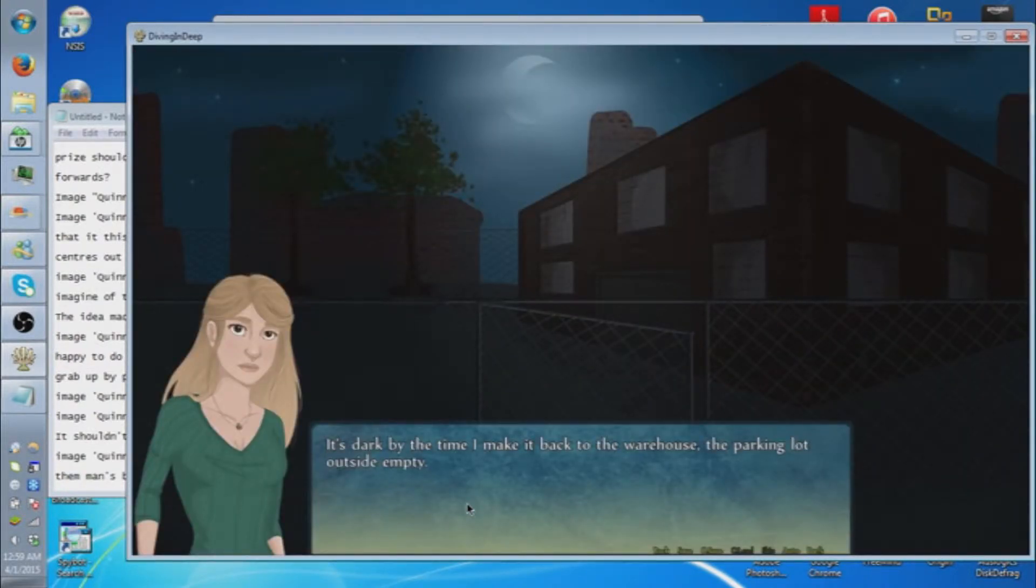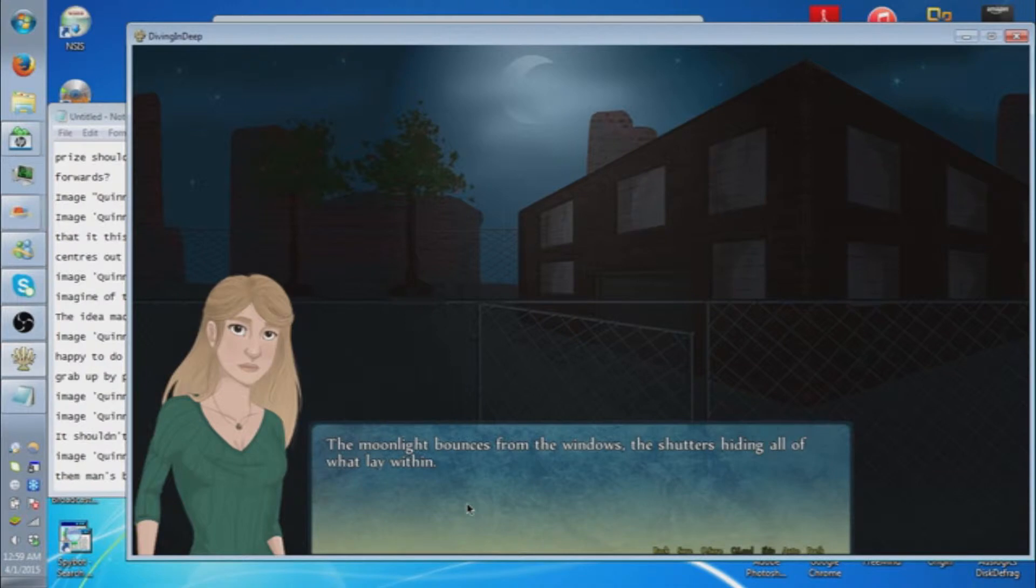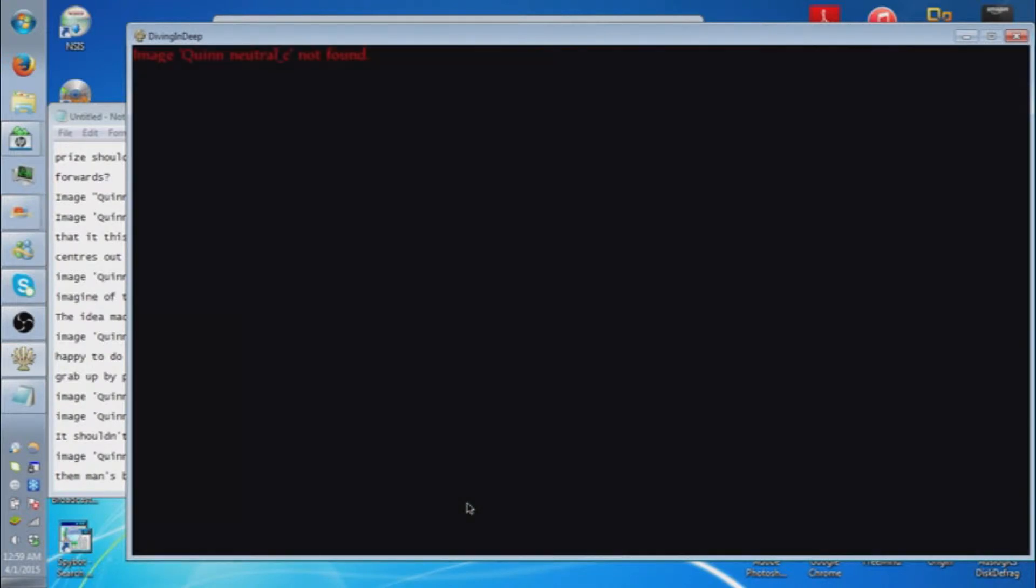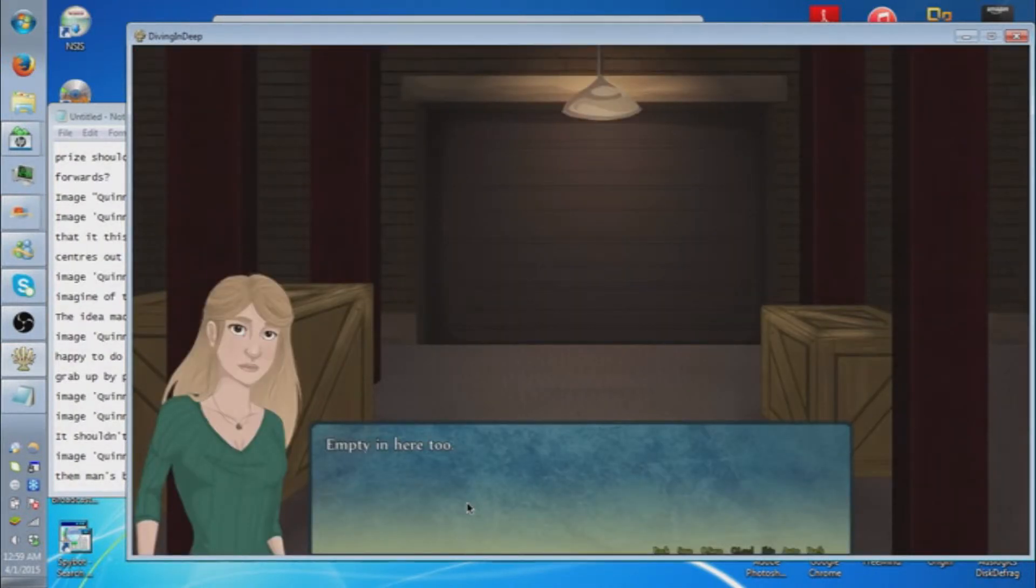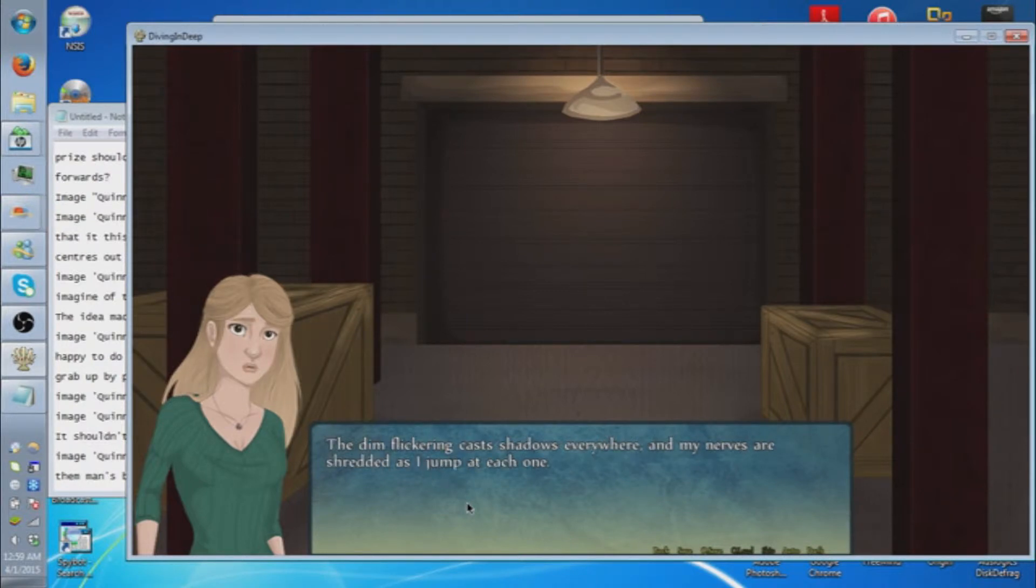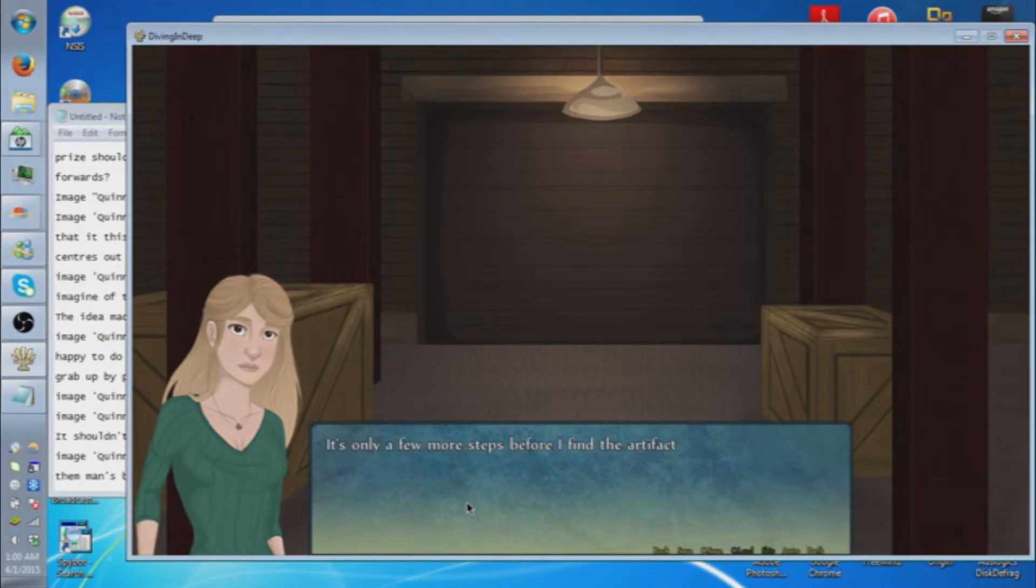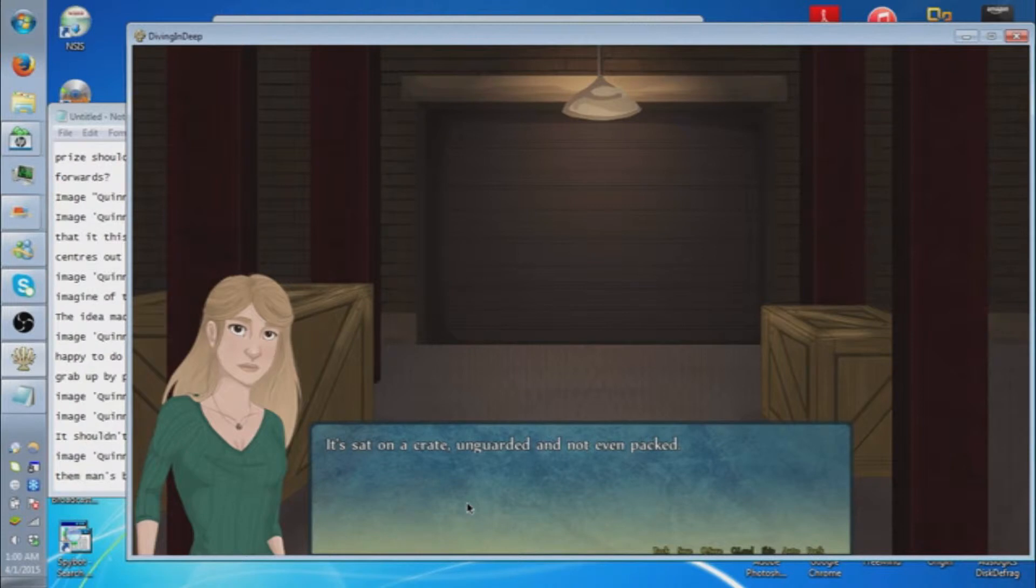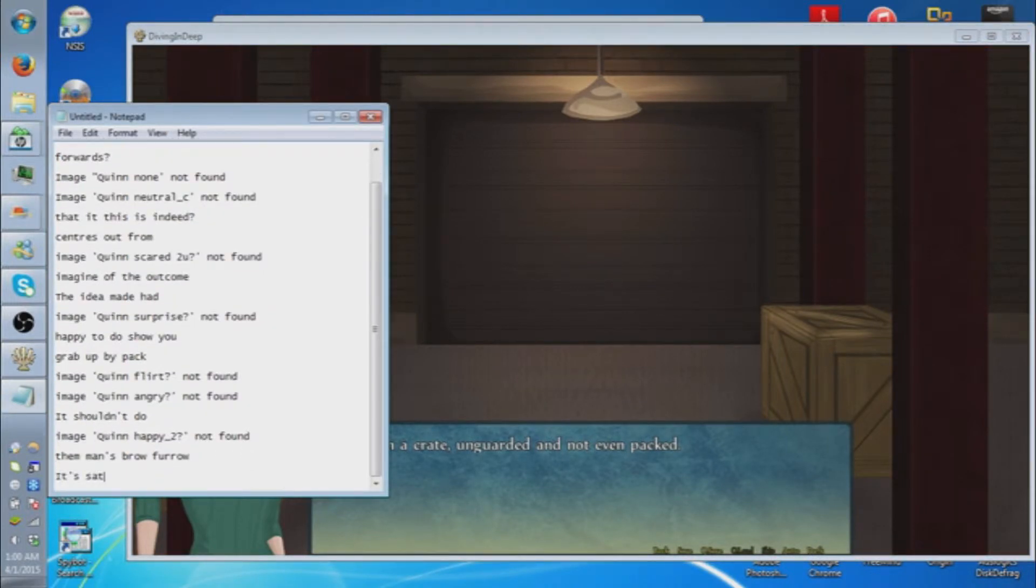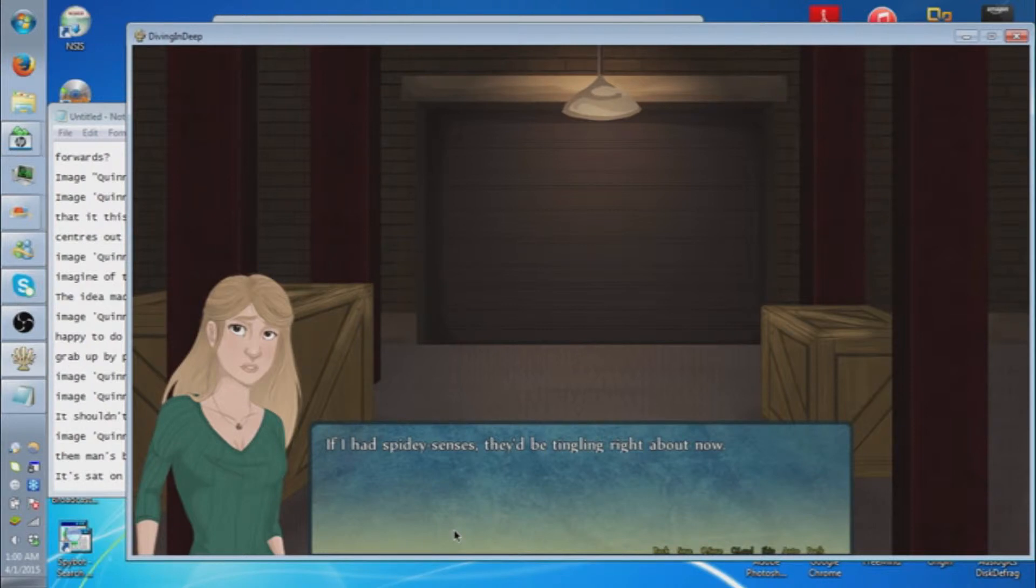It's dark by the time I make it back to the warehouse, the parking lot outside empty. So I should have gone with this choice in the first place. The moonlight bounces from the windows, the shutters hiding all what waited within. I tiptoe towards the door, suspicious but thankful that the doors are unlocked. Empty in here too. I head further into the warehouse, careful to mind my steps and avoid tripping over anything in the light of the electric lamps. The dim flickering casts shadows everywhere, and my nerves are frayed as I jump at each one. It's only a few more steps before I find the artifact.